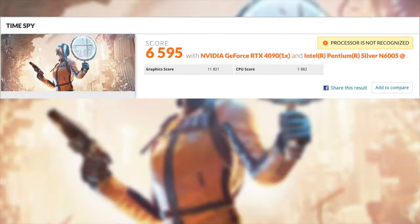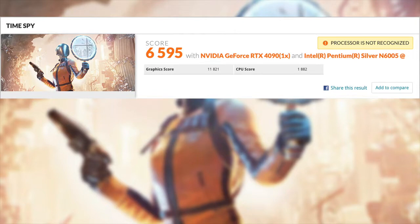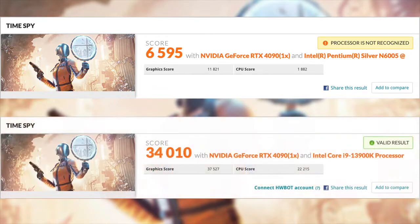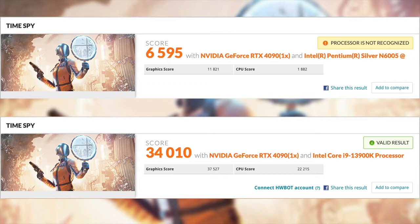Final one I ran here was TimeSpy. We got a total score of 6,595. And when that 4090 is connected properly and paired up with a high-end CPU, 34,010. It's pretty incredible how much performance we're losing, but I still want to see if we can game on this thing.